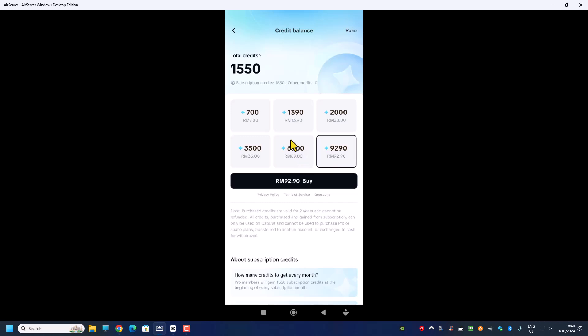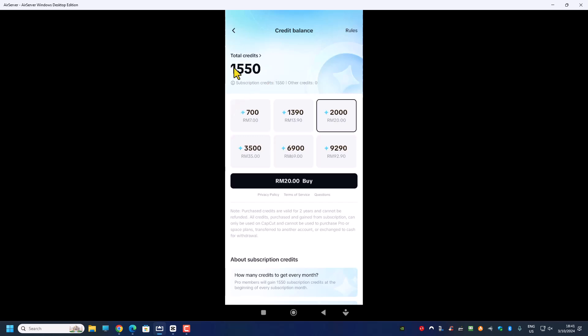How this credit works is that they will first use up your monthly credit first, which means right now you have 1550, and you purchase let's say 2000 credits, so in total you have 3550. And when you start using some AI features like video translator or generate some image, they'll use up the AI credit but they'll use your monthly first before they start using this. And the credit you purchase here expires only two years later.